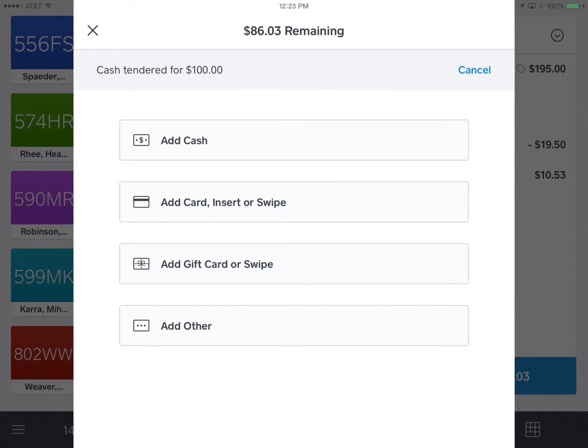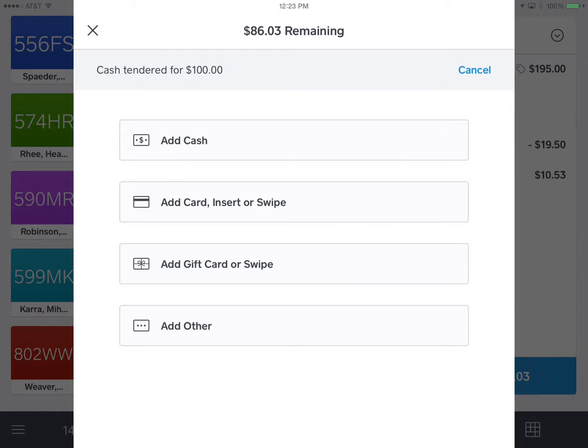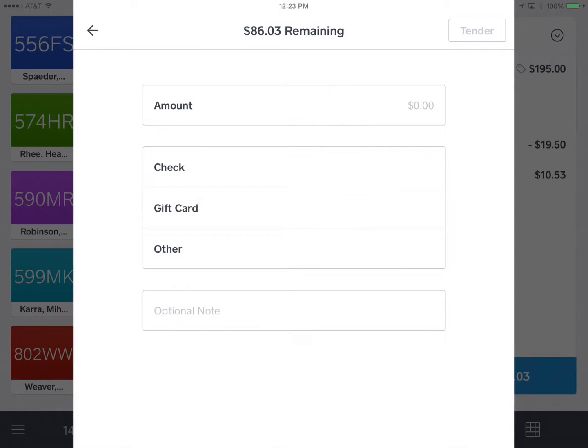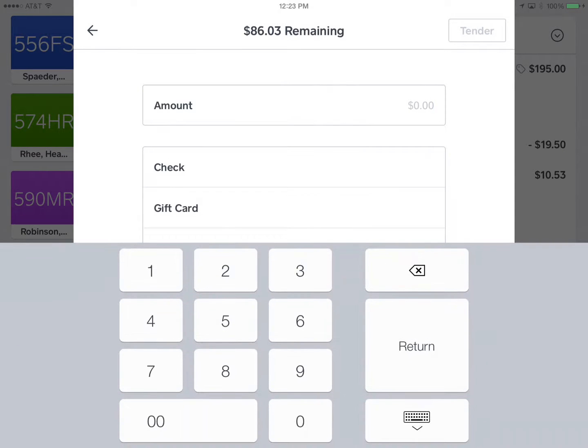And it will automatically come up on the next screen with the remaining balance. So now it still says $86.03 remaining and once again you could use any form of payment going forward. We're going to hit add other and do this again as a personal check.